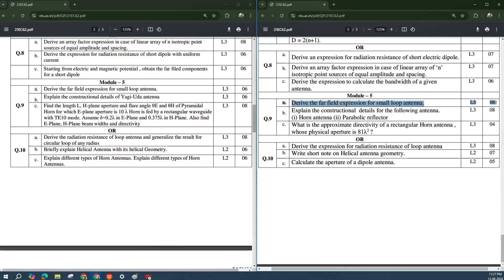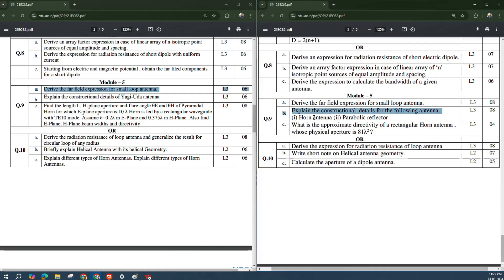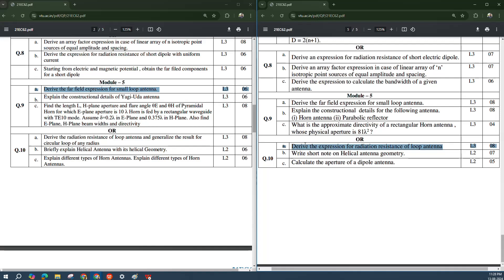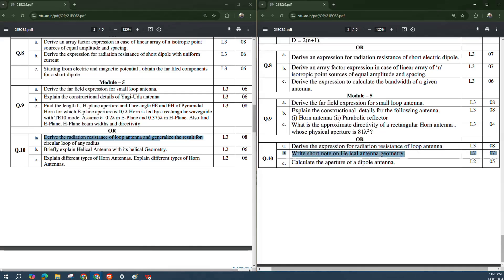'Derive the far-field expression for a small loop antenna' is again very, very important — it appears in both model papers. 'Explain the construction or details of the following antenna' — these theory questions are asked for sure. 'What is the approximate directivity of a rectangular horn antenna whose physical aperture is given?' is asked. 'Derive the expression for radiation resistance of a loop antenna' — here also it is there, so these questions you are not supposed to skip. It is repeatedly asked in previous exams and given in the model question paper. Helical antenna geometry and aperture of a dipole antenna are also asked.